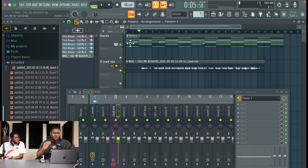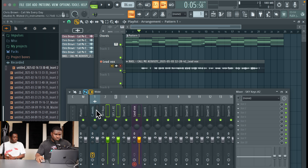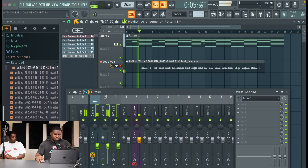If you can hear that the vocals are not as loud as the beat. Instead of turning up the vocals, we simply drop down the volume of the beat, so I'm just going to come right here and drop down the volume of the beat.